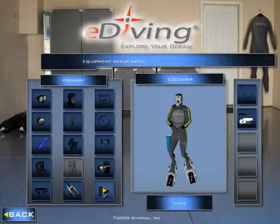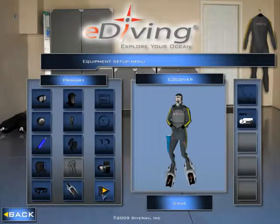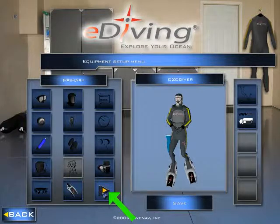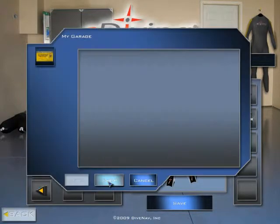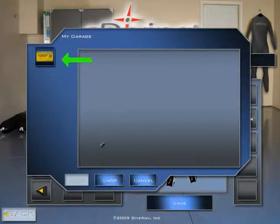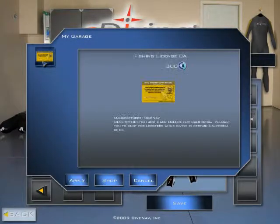The next step is to add it to your diver. Go to your garage screen, click on next page, select licenses, look for the California fishing license, and click Apply.